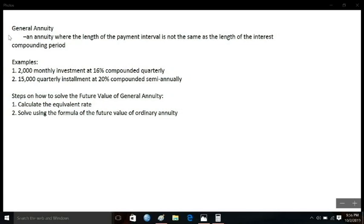Good day everyone! Today we are going to talk about the concept of general annuity. When we say general annuity, it is an annuity wherein the length of the payment interval is not the same as the length of the interest compounding period. Meaning to say, the mode of payment is basically not the same as, or different from, the mode of interest compounding.